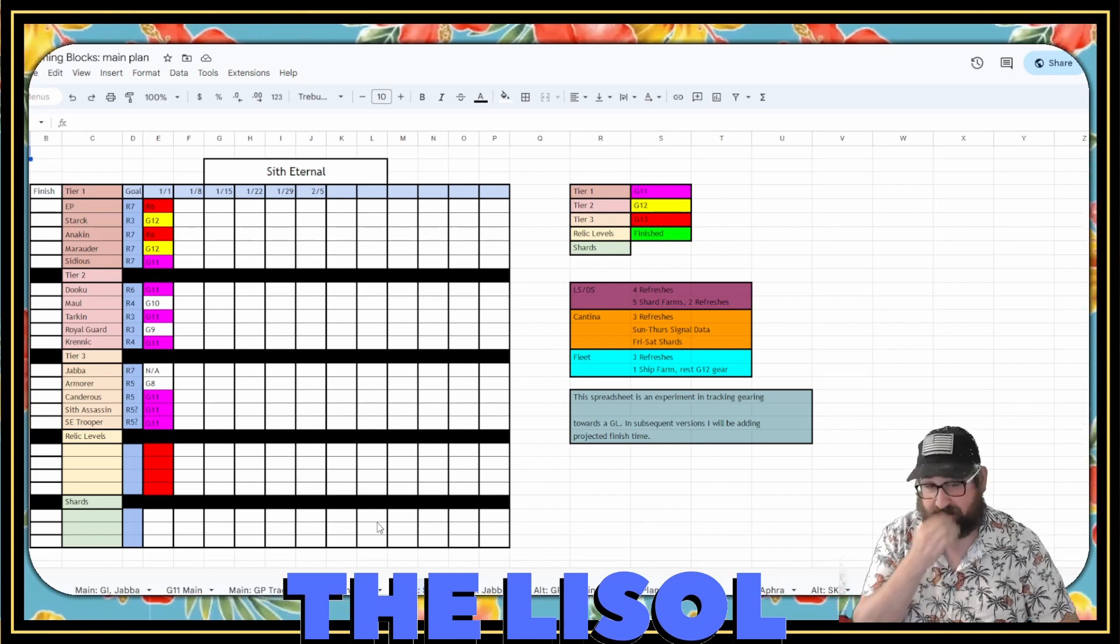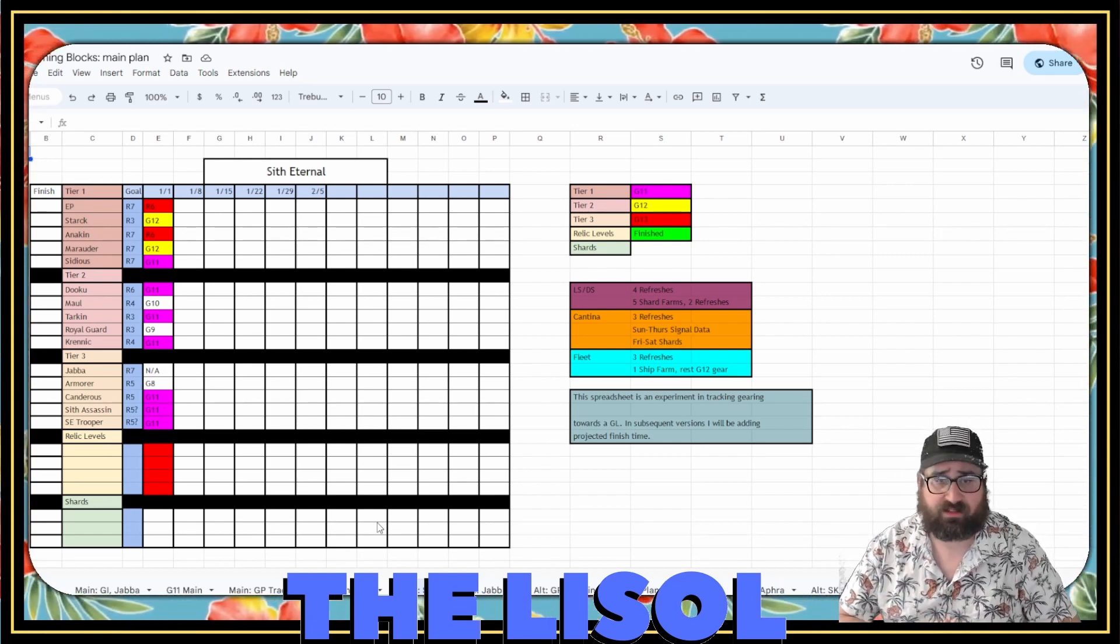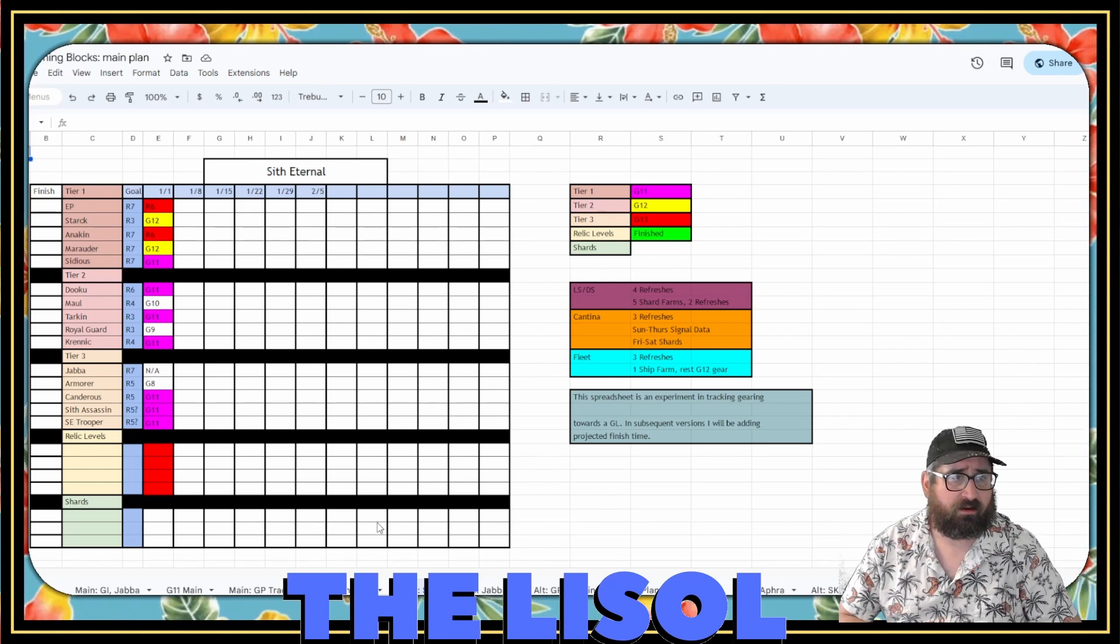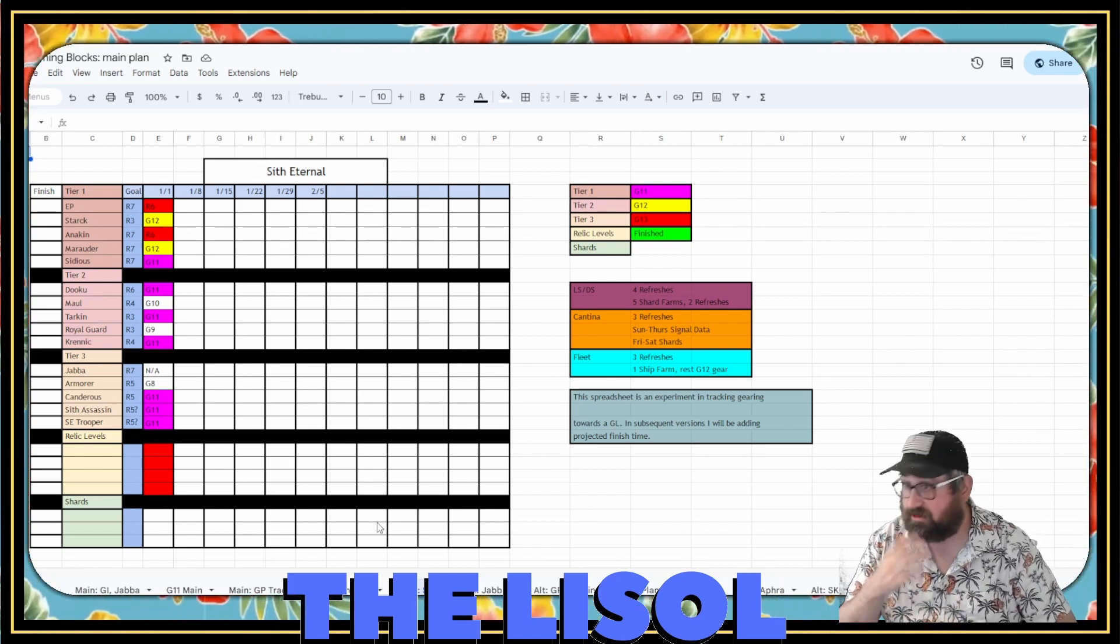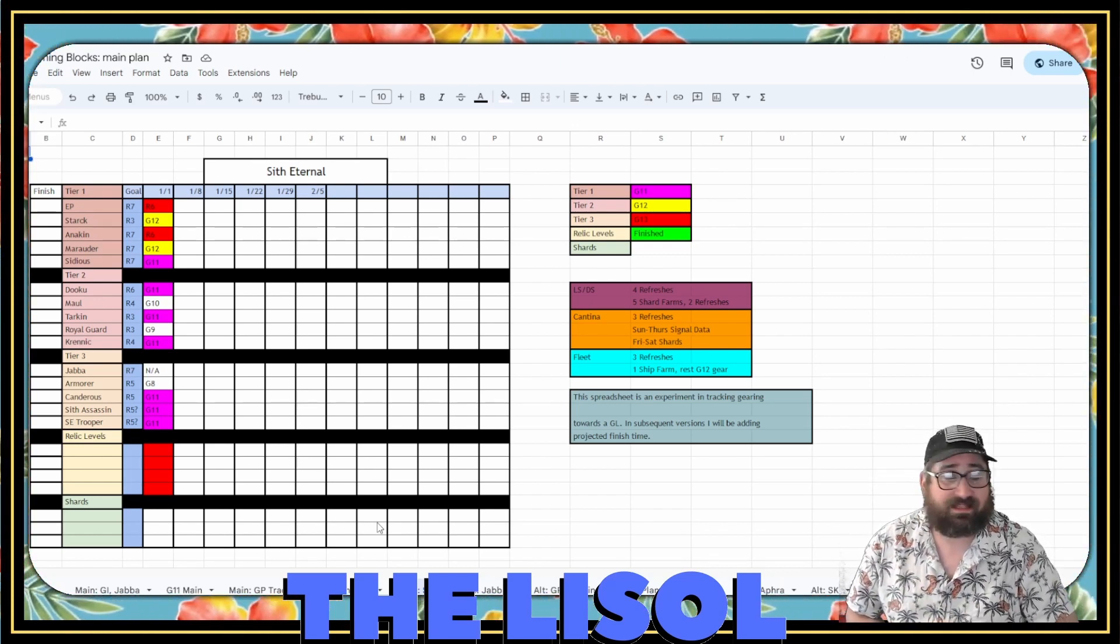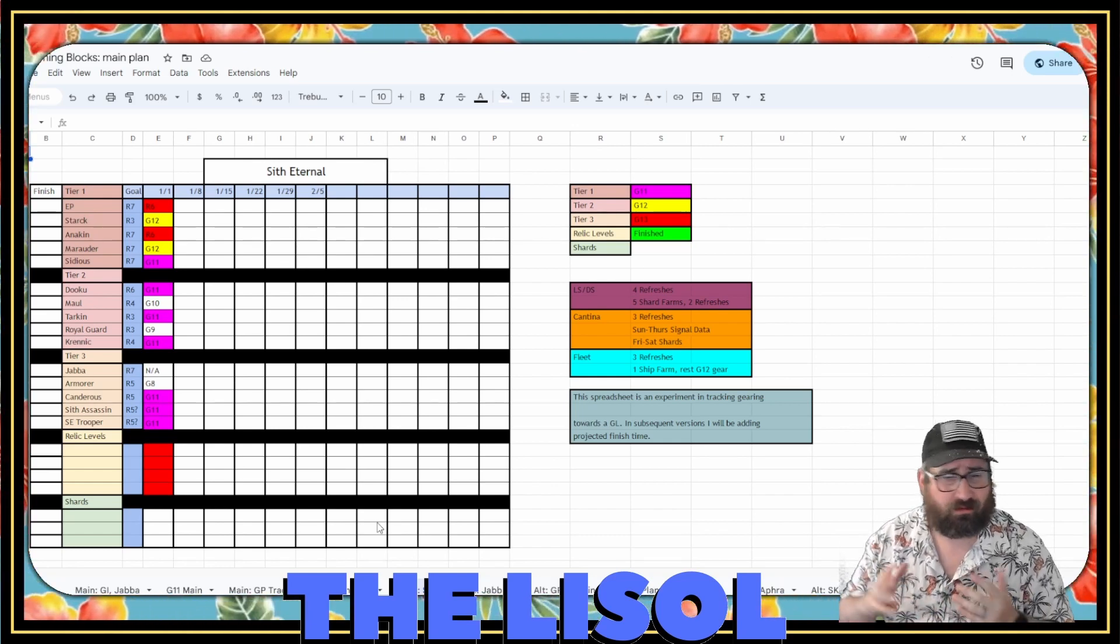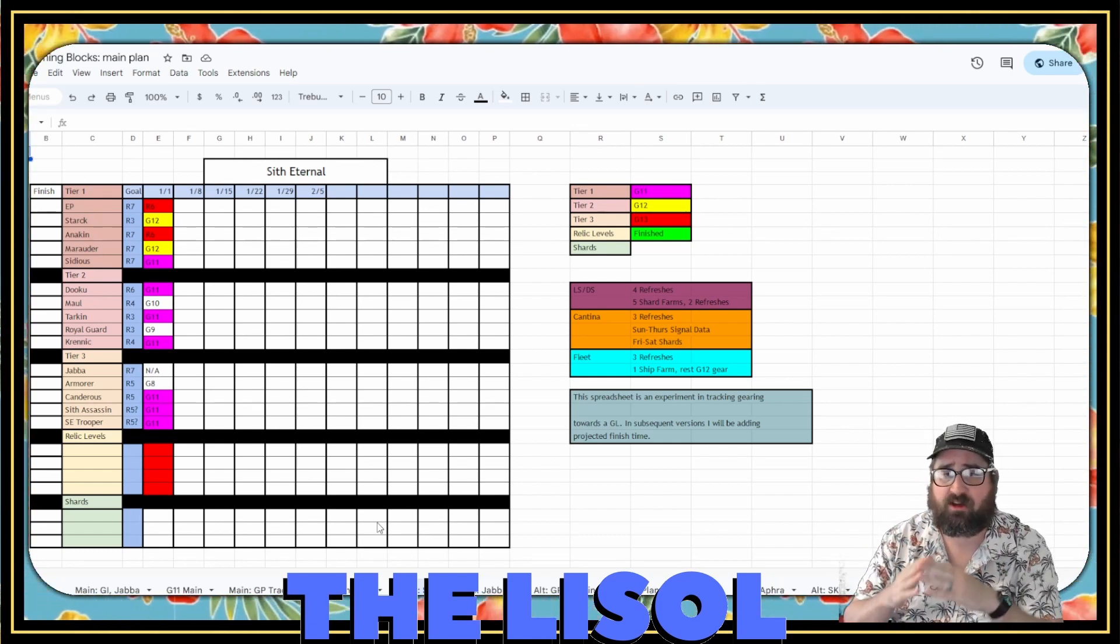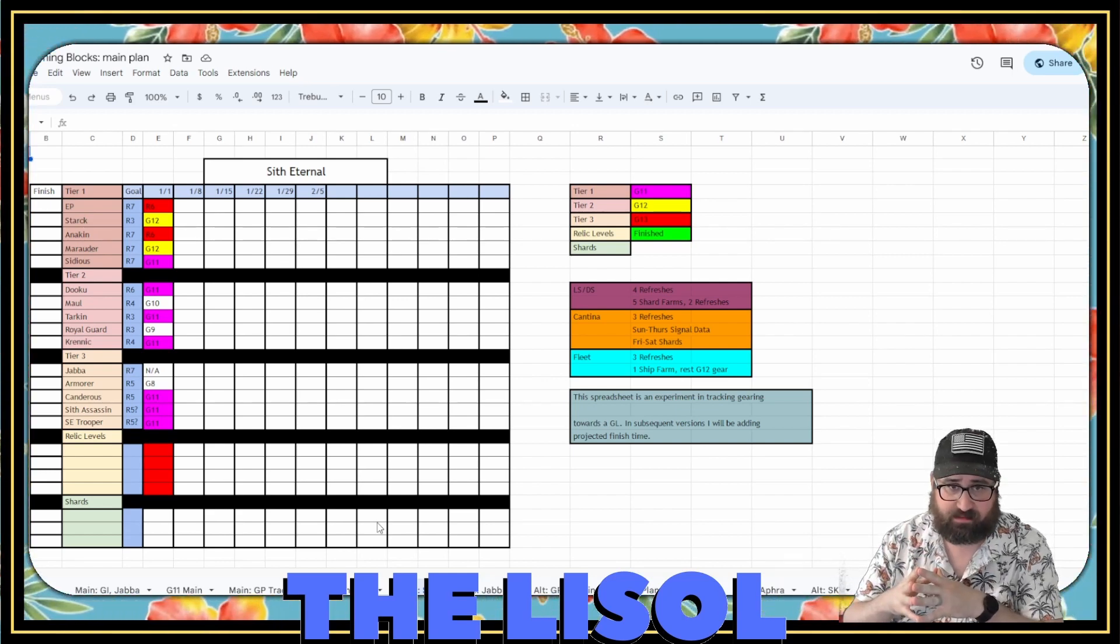Jabba is there. He's actually G12. He'll be Relic 7 by the end of the week. Armorer at G8, and then I added Kanderous also at G11. And Sith Assassin and Sith Trooper 2 are 5-ish because I'm preparing myself for the Leviathan event.